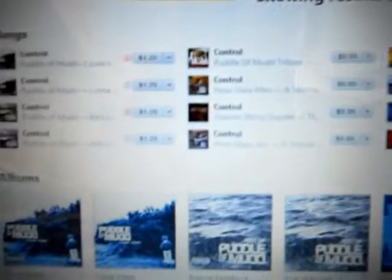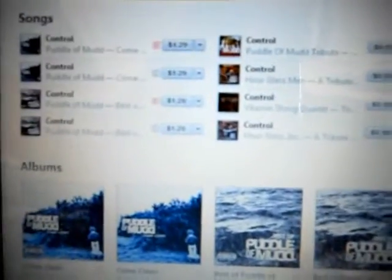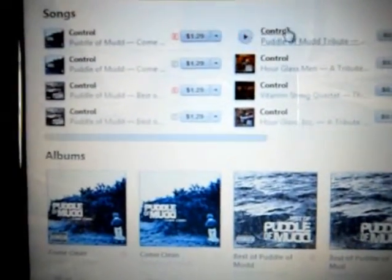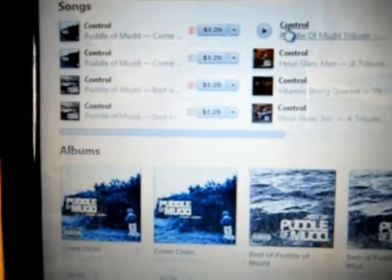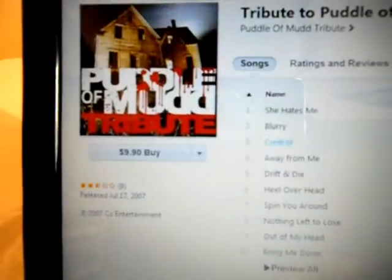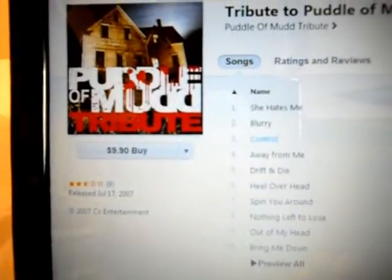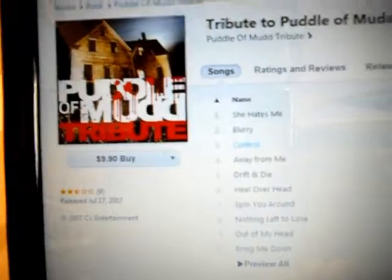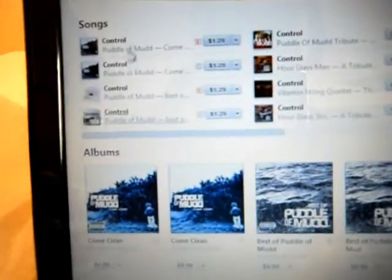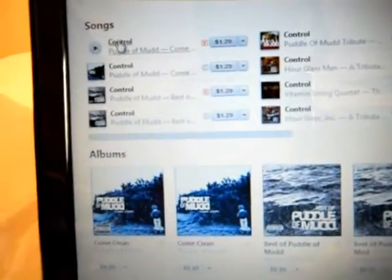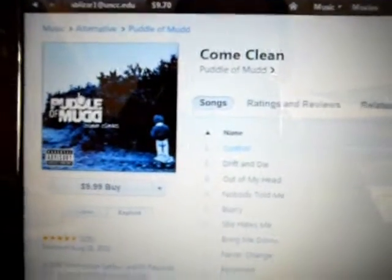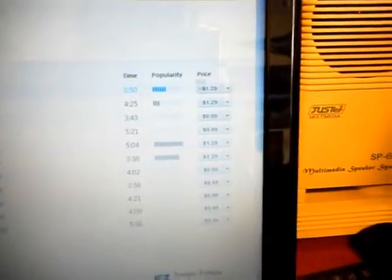So I am clicking here, no, wrong one. Click back. So I'm clicking on this, I'm going to not buy that. I want to buy this song.